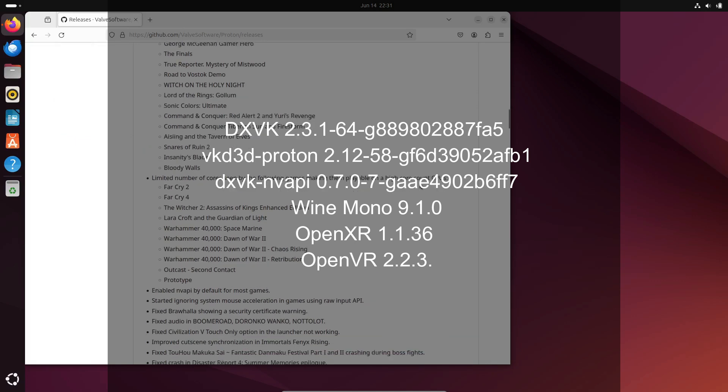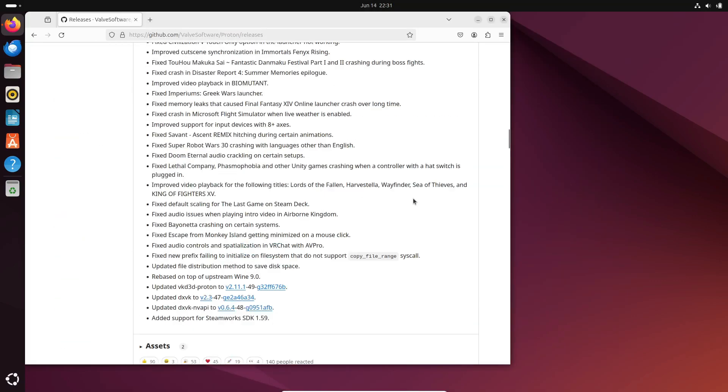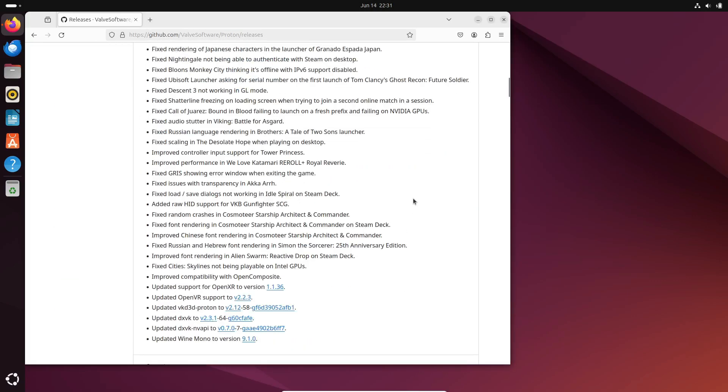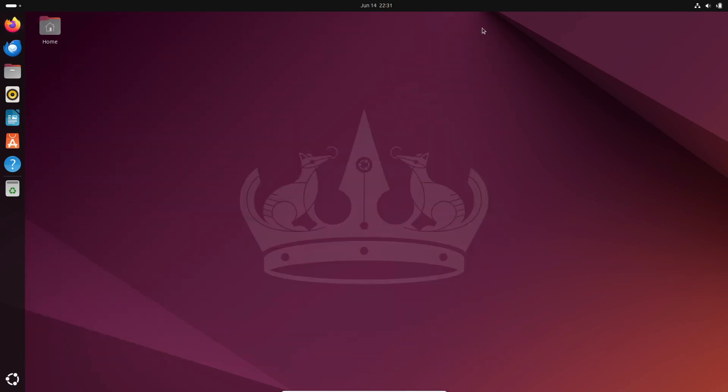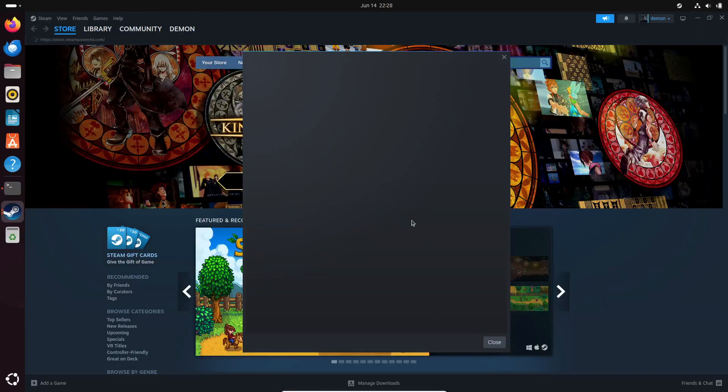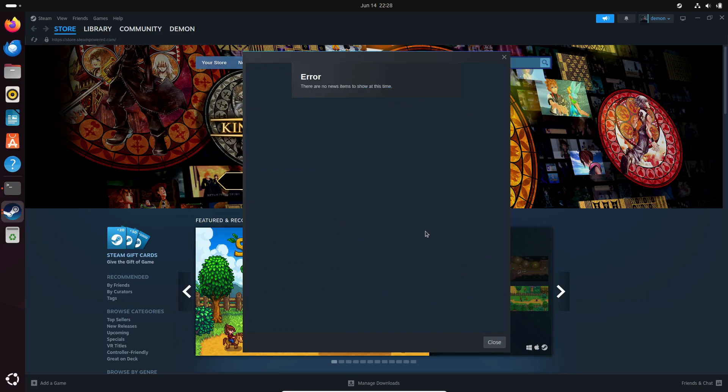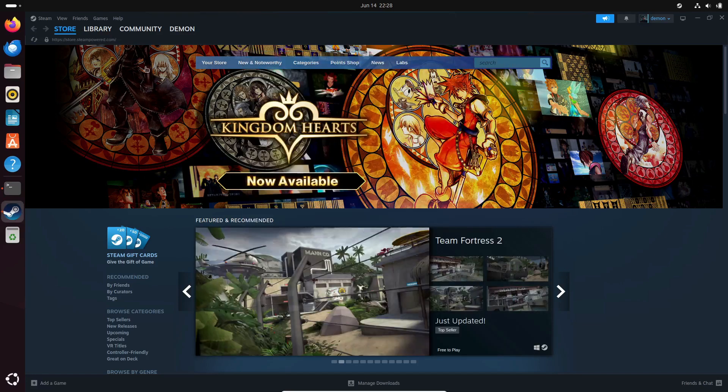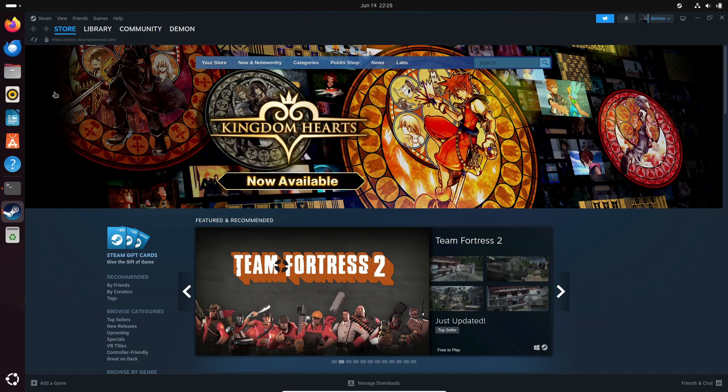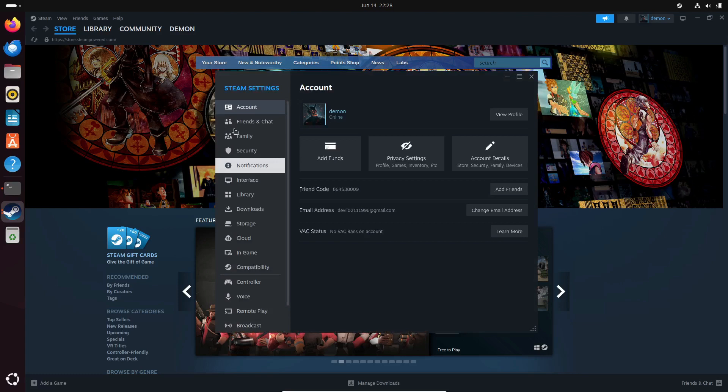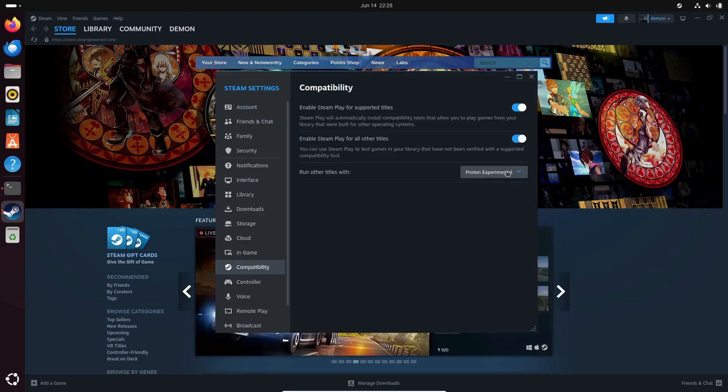So, if you're eager to try out Proton 9.0-2 for your favorite games, it's super easy to enable. Just right-click on the game in your Steam library, select Preferences, and go to the Compatibility section on the left sidebar. From the drop-down list, select Version 9.0-2, and it'll be automatically downloaded.